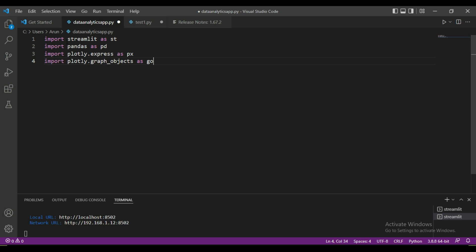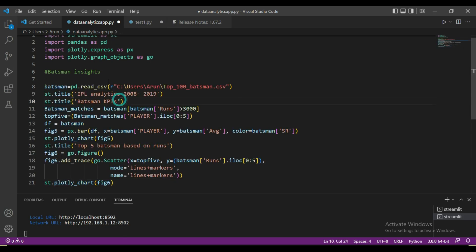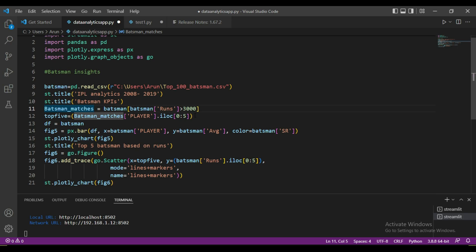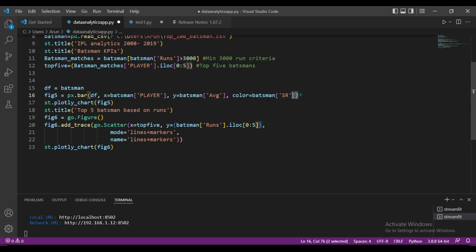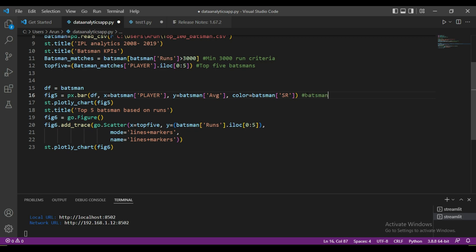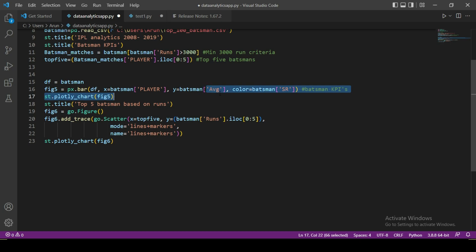Look at this — this is our entire code for collecting insights from the batsman dataset. In the first line I read the dataset, then I set the titles for the project. The logic here is: among the top 100 batsmen in IPL, we select the best batsman based on runs. The criteria is a minimum of 300 runs to be eligible for the top five list. The next logic ranks batsmen based on two important criteria: strike rate and average. I used Plotly visualization to represent these insights.